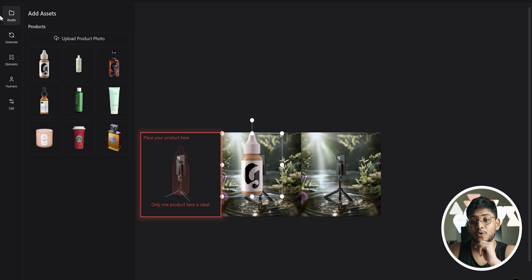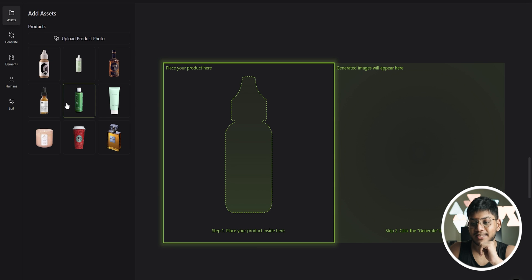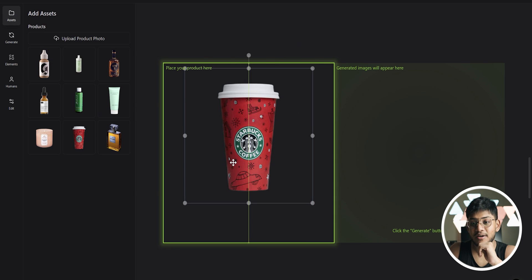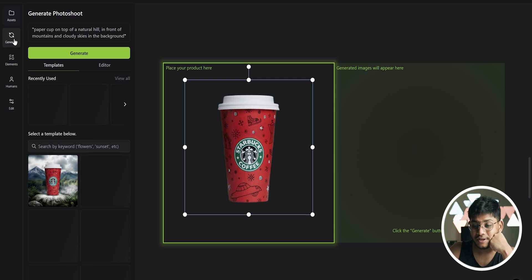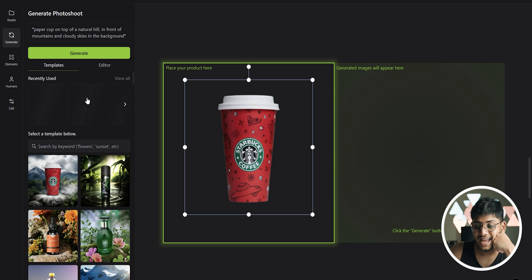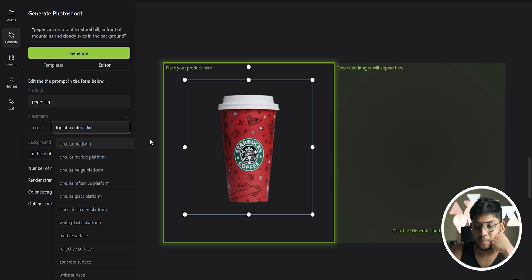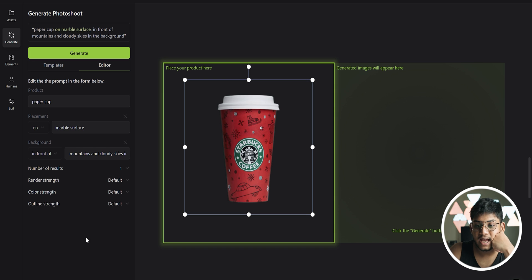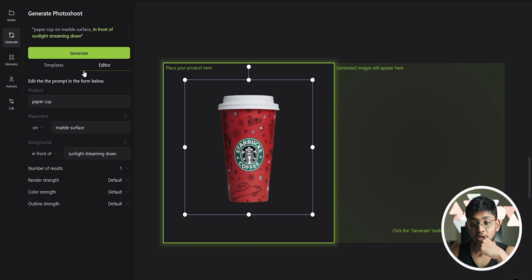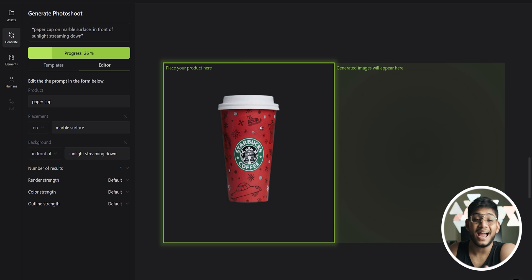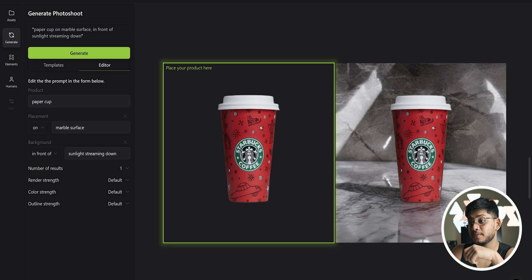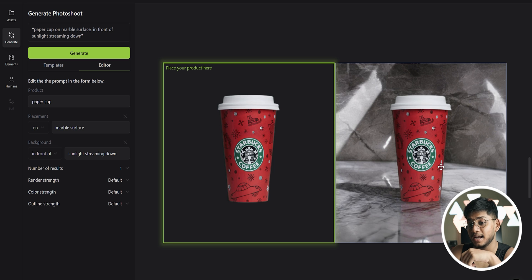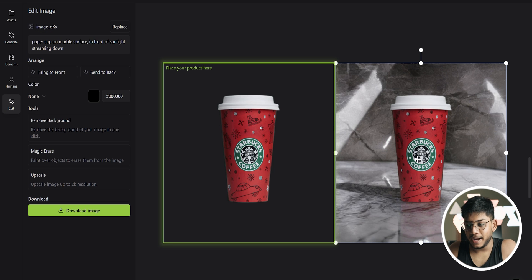Let me just go to projects and create a new project and I'll show you. For example, you've got this Starbucks mug here. Then you can go to generate, you can select a lot of prompts. So let's say a paper cup on top of a marble surface in front of the sunlight streaming down, and hit on generate. Of course you can add these prompts in yourself, I just selected it just to demonstrate it to you guys. So there you go, it's done, and see, it's actually not a bad image.